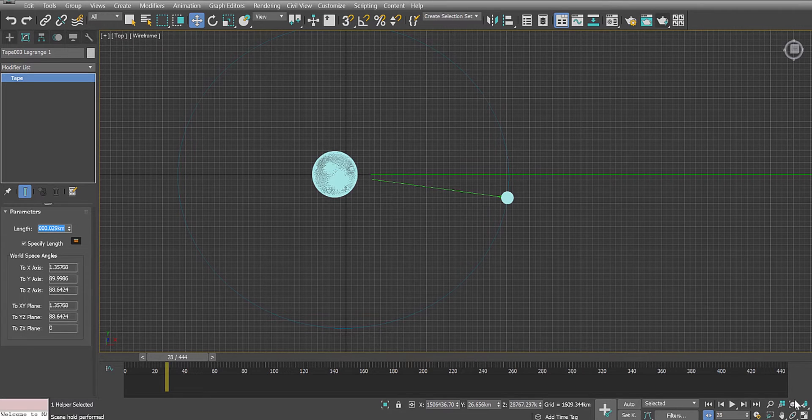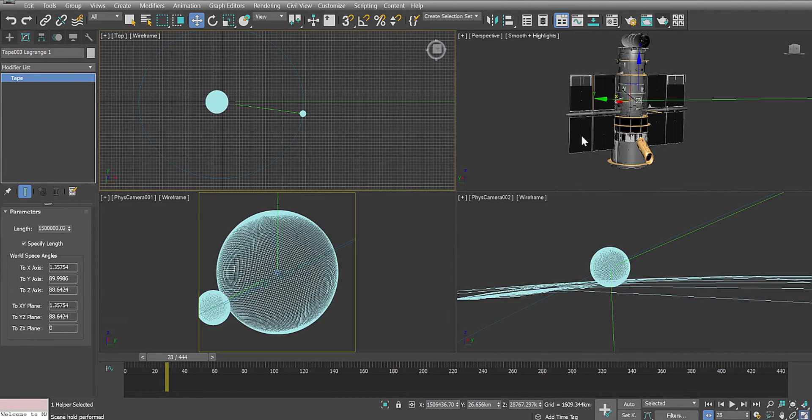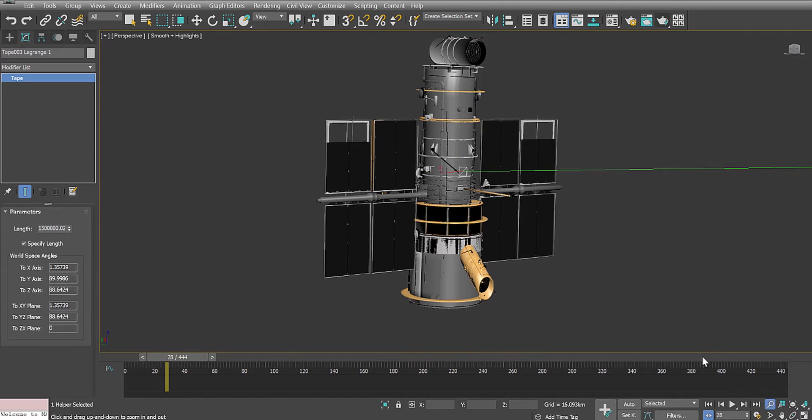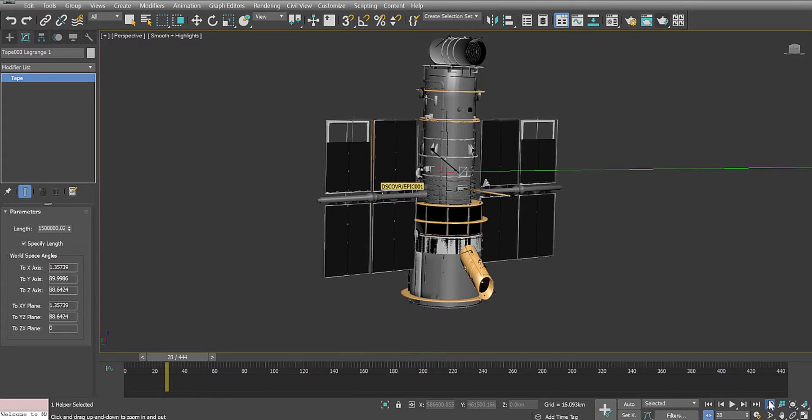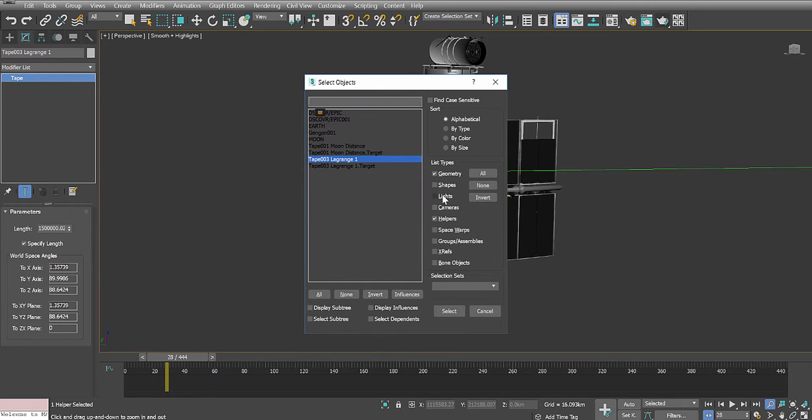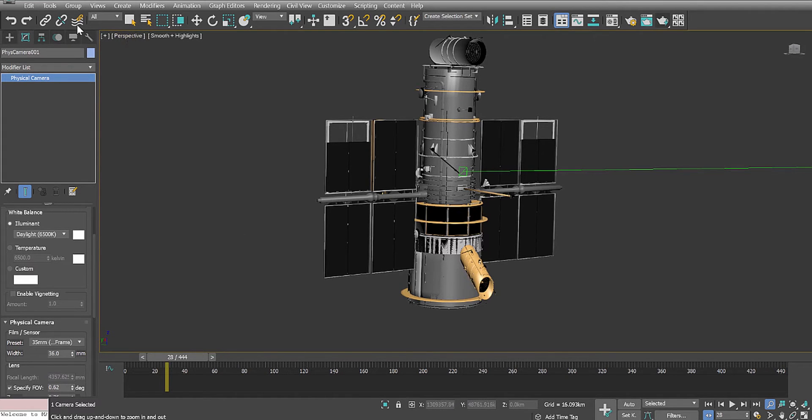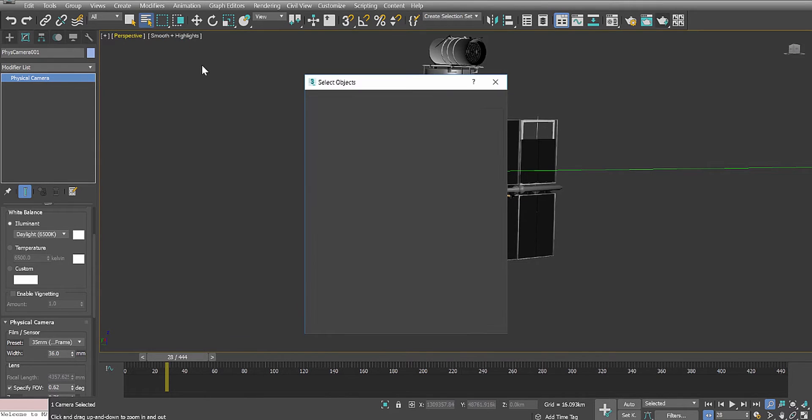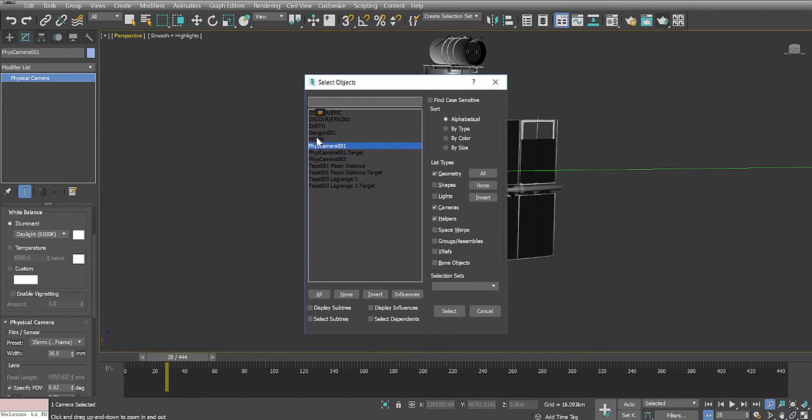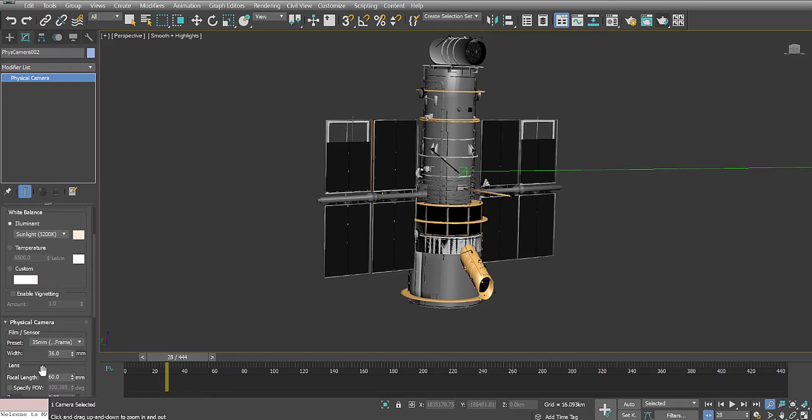And at the end of the Lagrange point, I have this recreated just for graphics sake and to be fun. I've recreated a simple version of the EPIC satellite, and then I've placed a camera at the EPIC satellite looking back at the Earth. And let's look at the parameters for that camera now: 0.62 degree field of view, as specified in the link. And then, of course, the other camera, which I've placed on the moon, has the 60 millimeter focal length that the Hasselblad camera had while they were on the moon.